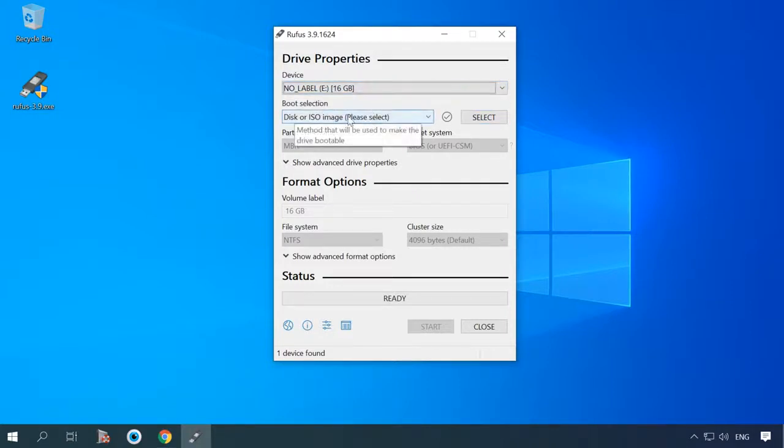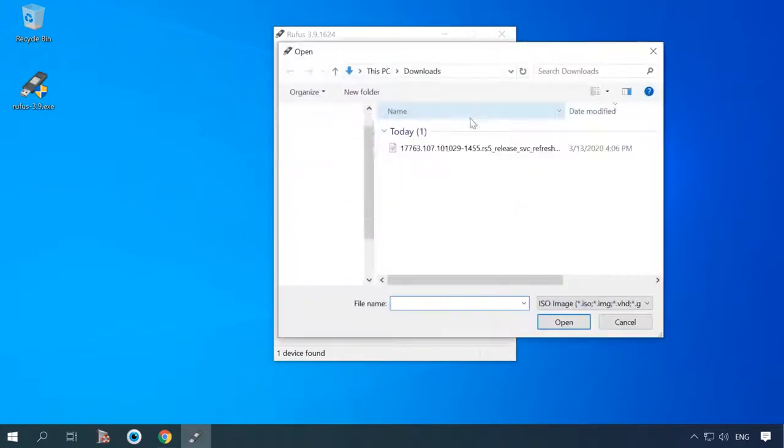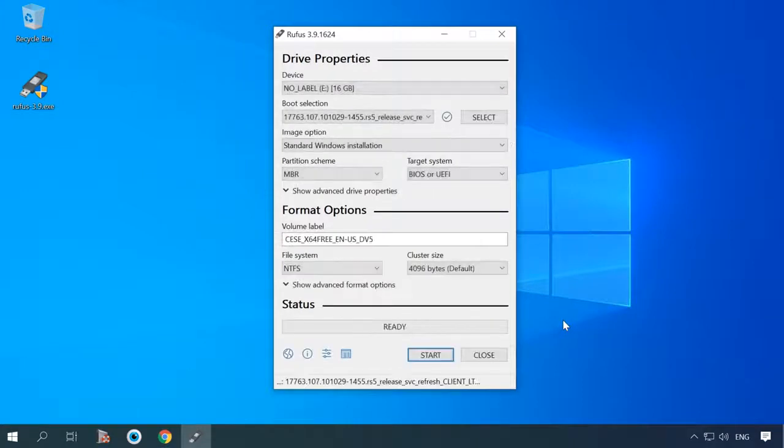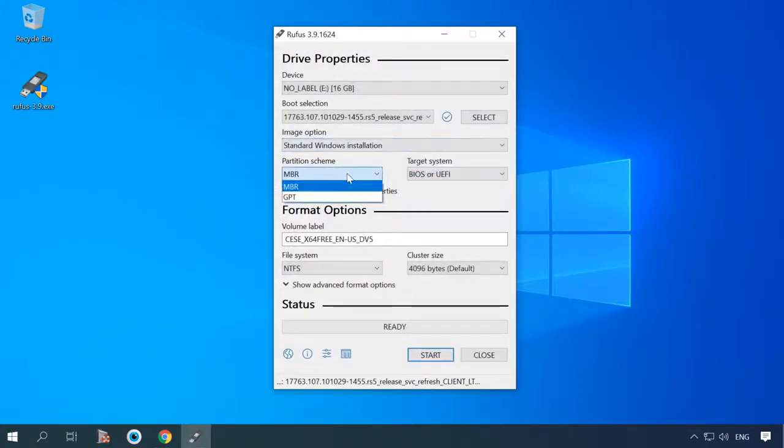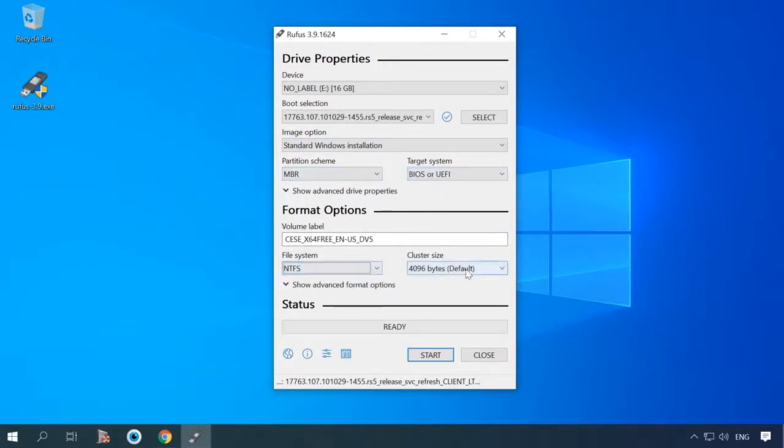Select the drive, specify the path to the ISO image of Windows LTSC that you have downloaded before. Partition scheme MBR and target system BIOS or UEFI. In the field file system, you can either leave FAT32 or select NTFS.